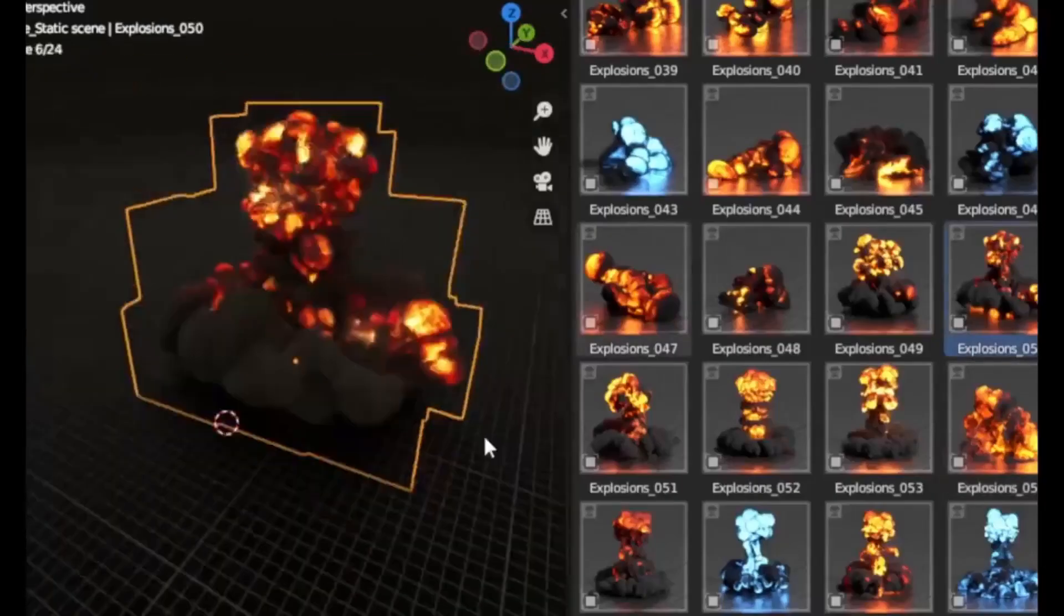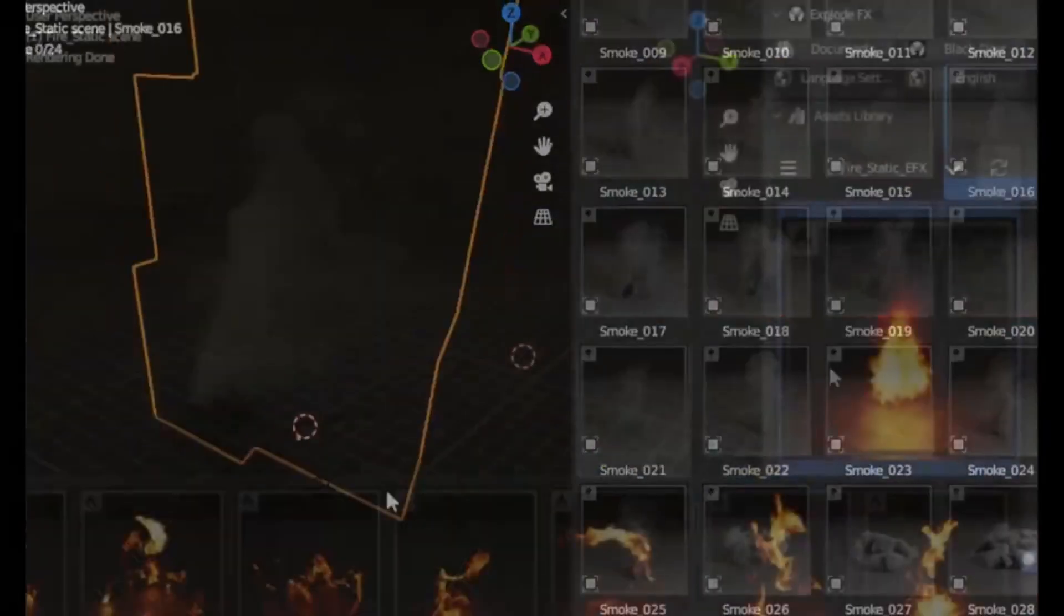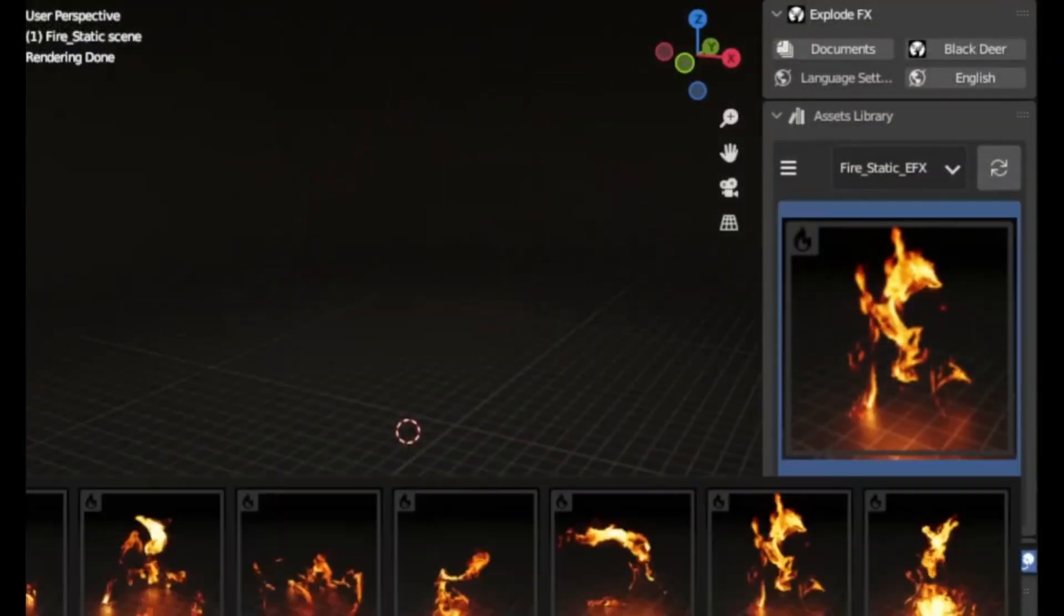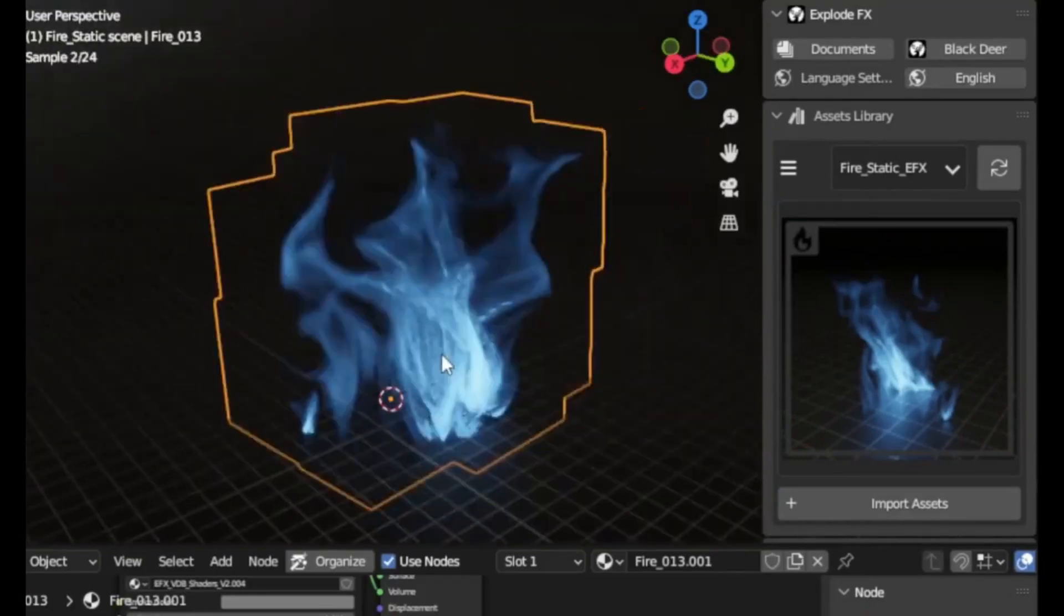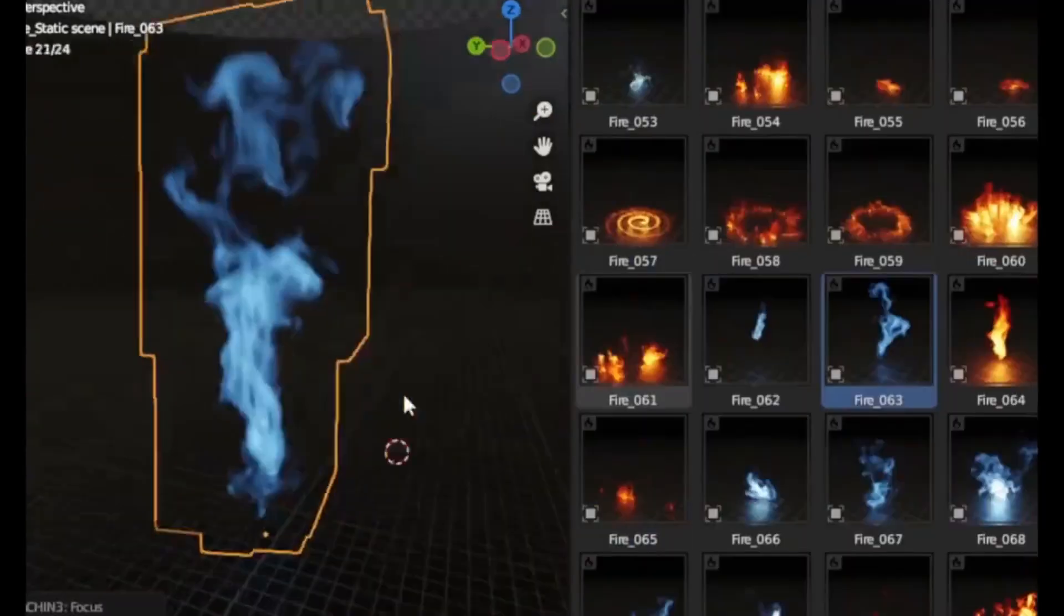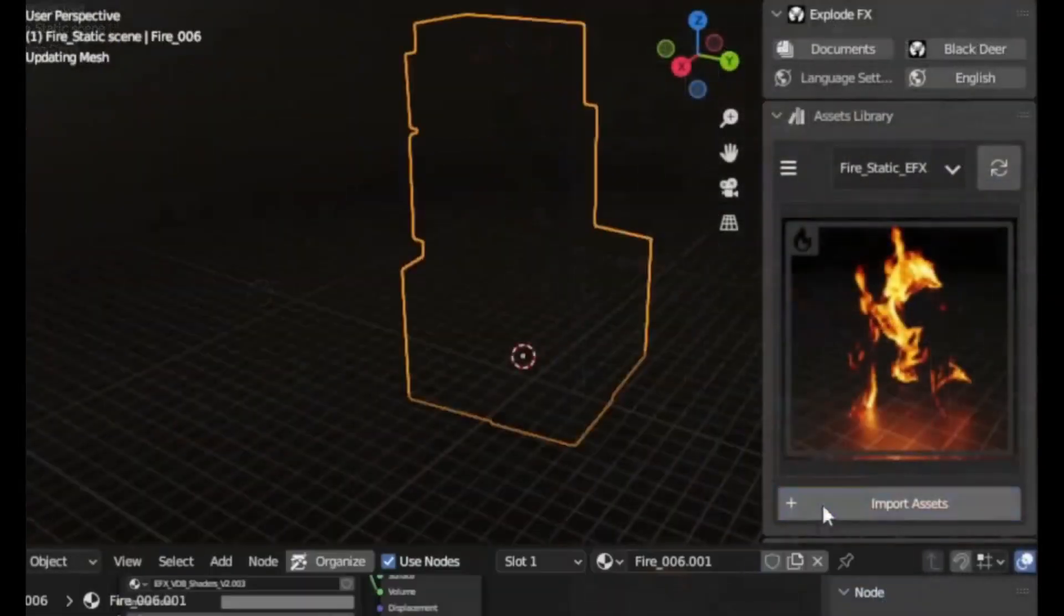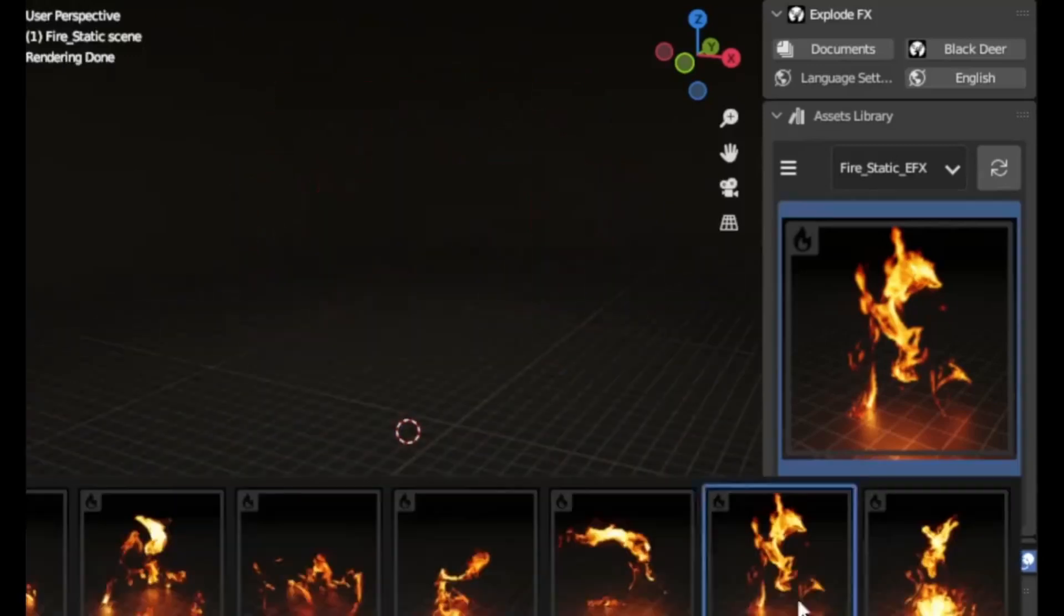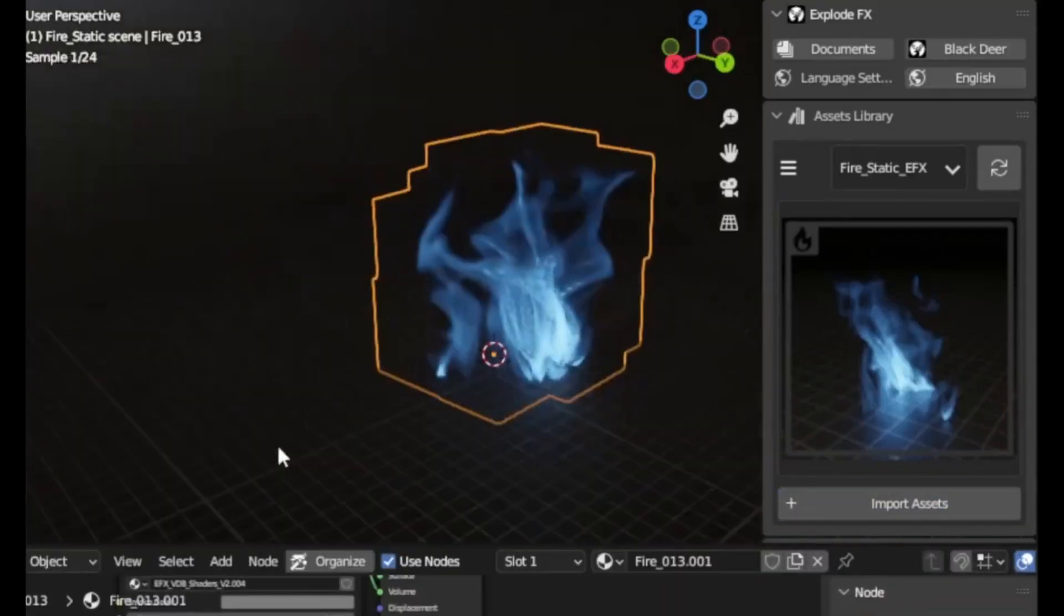Are you a creator looking to elevate your visual projects? Meet ExplodeFX, a game-changing asset library packed with high-quality visual effects like explosions, sparks, and smoke. With ExplodeFX, adding professional-grade effects is as easy as selecting, drag, and drop. Whether you're a 3D artist, filmmaker, or content creator, this library helps you create stunning visuals in seconds.